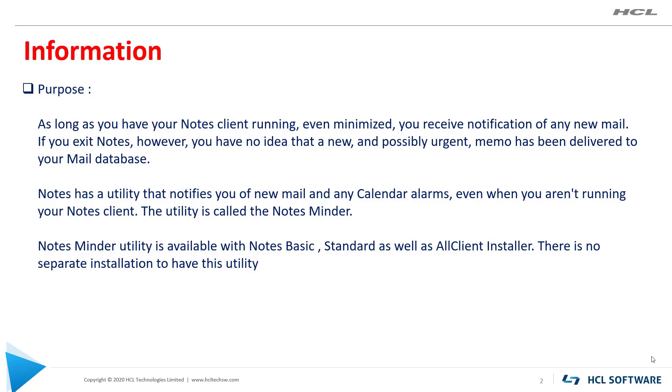NotesMinder is available with Notes Basic, Standard, as well as all client installers. There is no separate installation to have this utility.